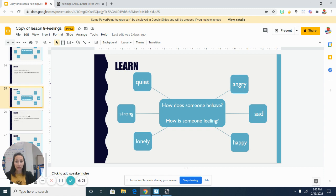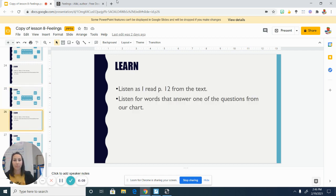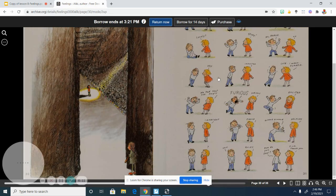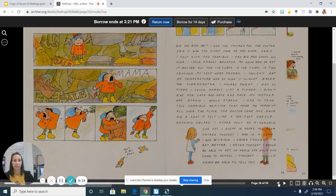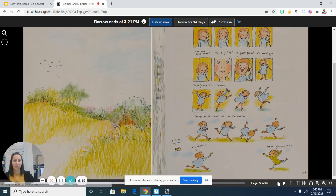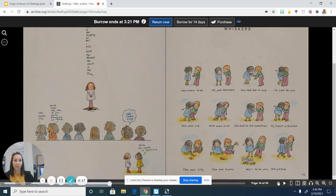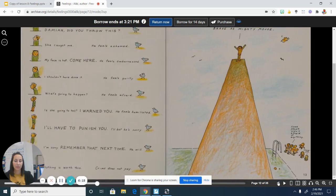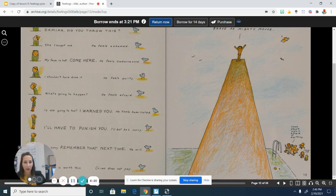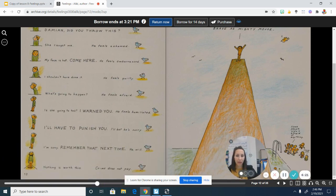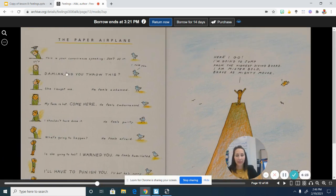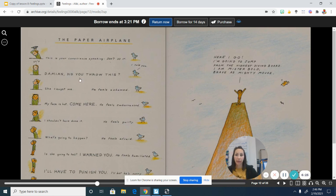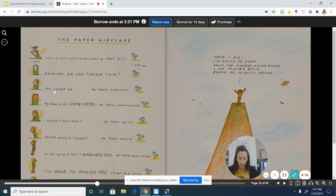Let's look at one more page from the text and see if you can find some more adjectives. Okay. Let me go back. Just one moment. And actually, I'm going to move over here so I can read this page. This is called The Paper Airplane. So listen for and give a thumbs up when you hear an adjective that describes how someone is feeling or behaving or acting.